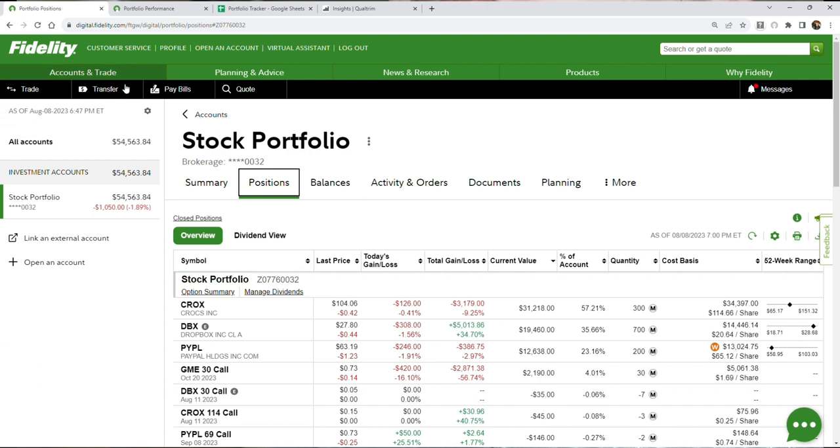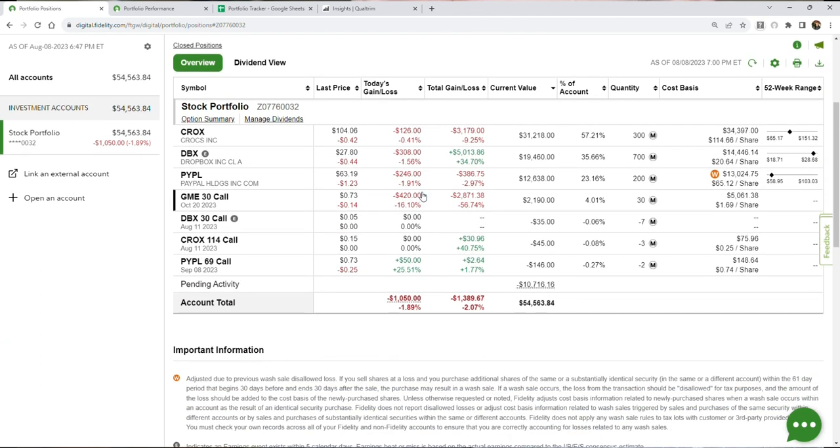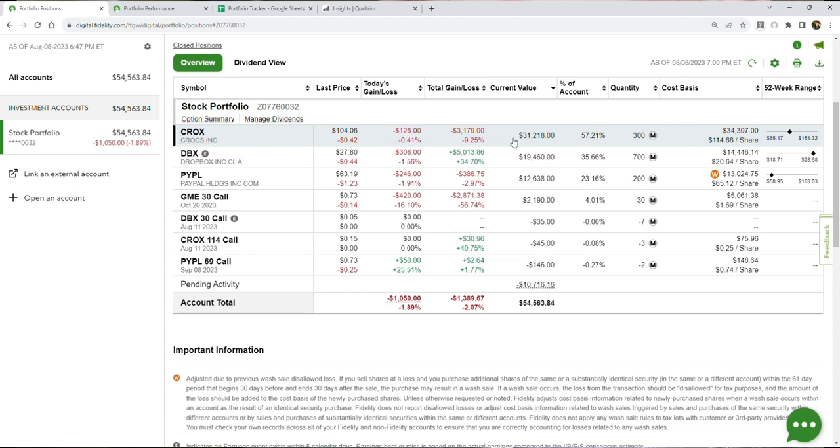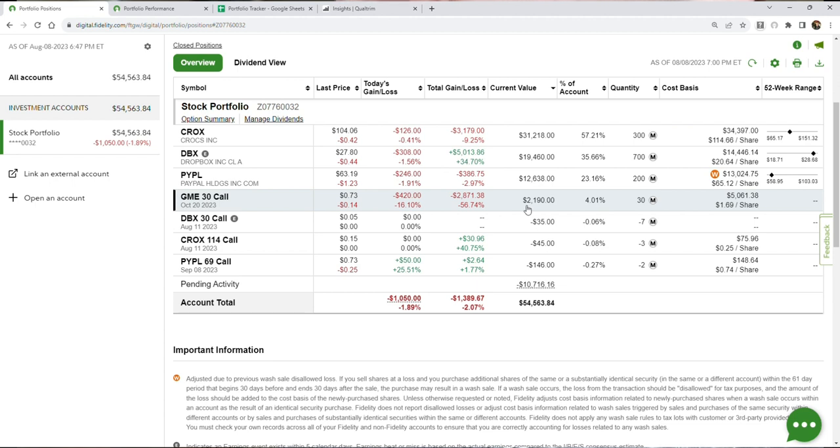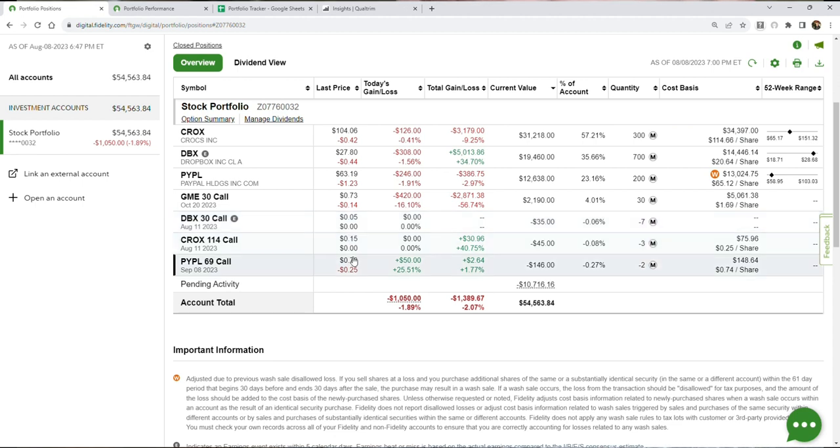Now, my actual positions by dollar amounts are going to be shown right here. These are the actual positions that I have right now. We have Crocs, about $30,000 in. We have about $20,000 in Dropbox. We have about $12,000 in change in PayPal. We have a YOLO bet, a $2,000 play into GameStop that is going to come over the next two months or so as the movie's being released, just a complete gamble, and then we have some covered calls in all three of my main positions for Crocs, Dropbox, and PayPal.